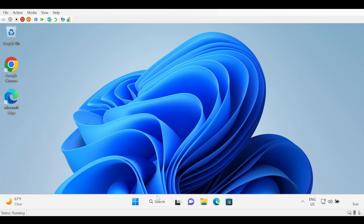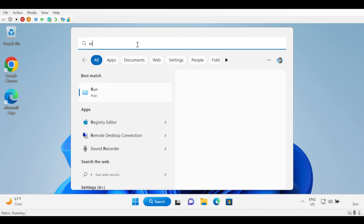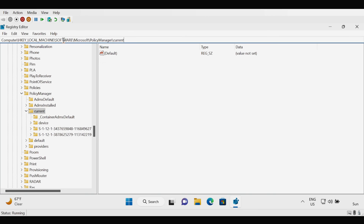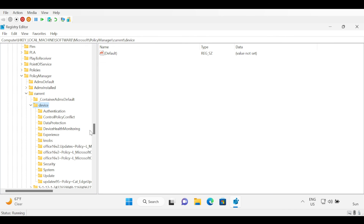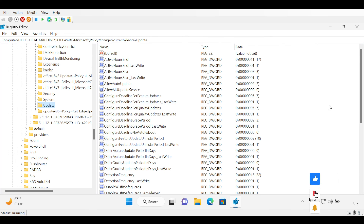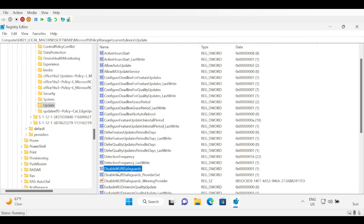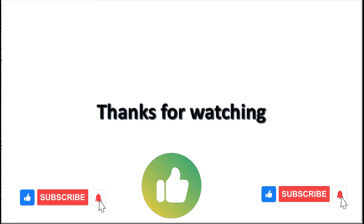Now let's see how we can check using the registry method. Under Search we have to type regedit and hit Enter. Under the registry we have to navigate to HKLM\Software\Microsoft\PolicyManager\current\device\Update and within Update we have to find the DisableWUfBSafeguard registry entry. The value is set to 1, confirming the policy is applied. I hope this is an informative video for you — thank you very much for watching.